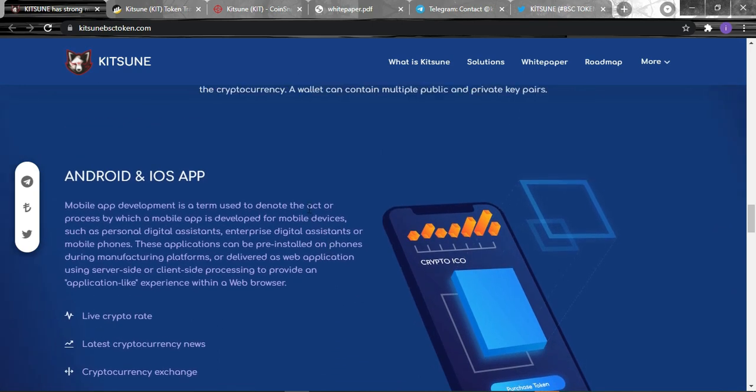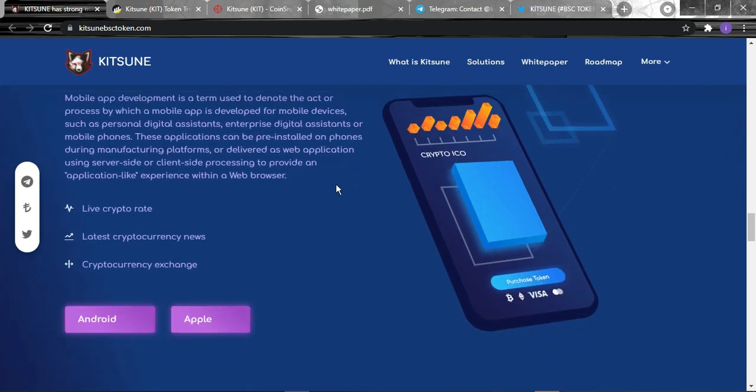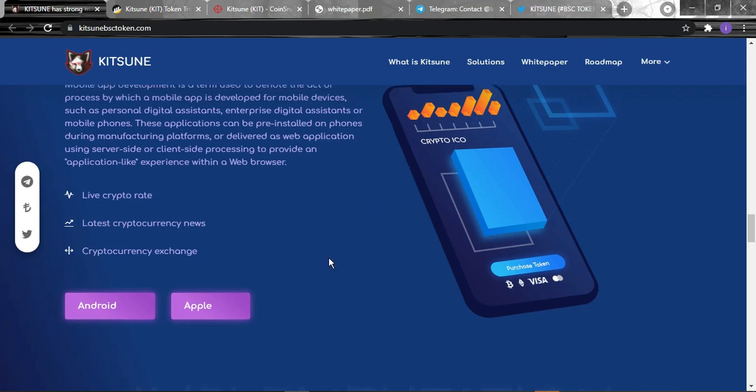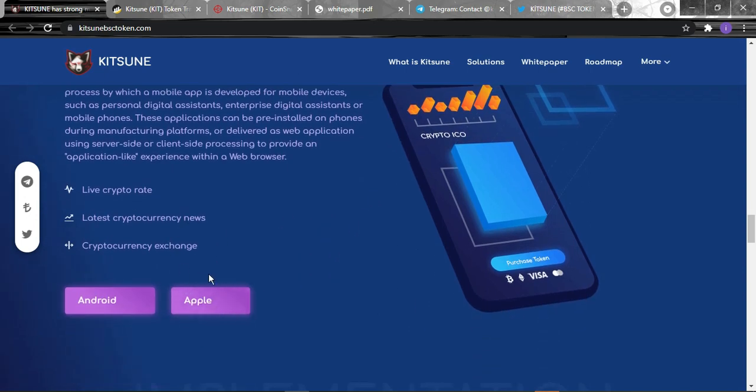For the application, it will be available on Android and the App Store. It will be developed for mobile devices such as personal digital assistants, enterprise digital assistants, or mobile phones. These applications can be pre-installed on phones during manufacturing or delivered as web applications using server-side or client-side processing to provide an application-like experience. They're going to have live crypto rates, the latest cryptocurrency news, and cryptocurrency exchanges. When it's released you can click here for the App Store or here for Android users to download it.